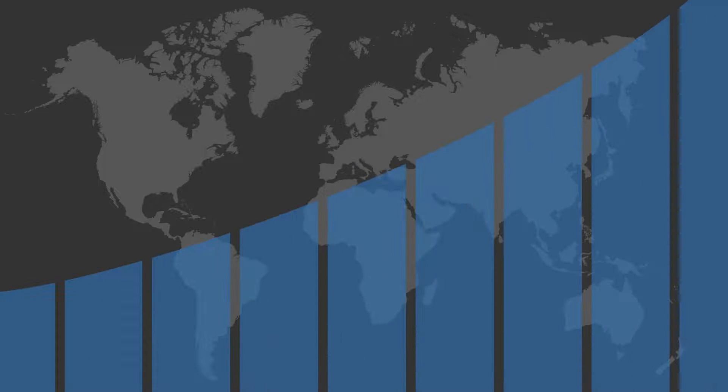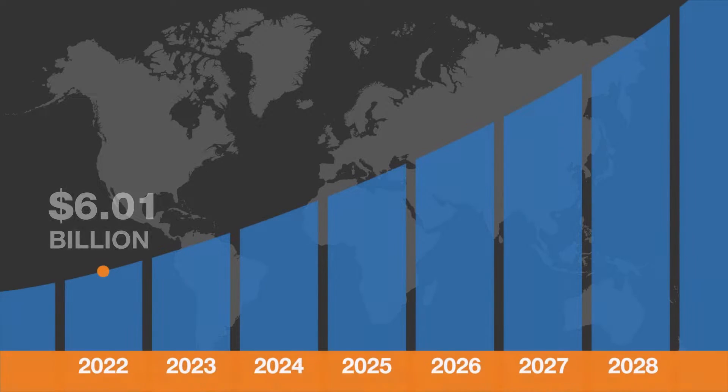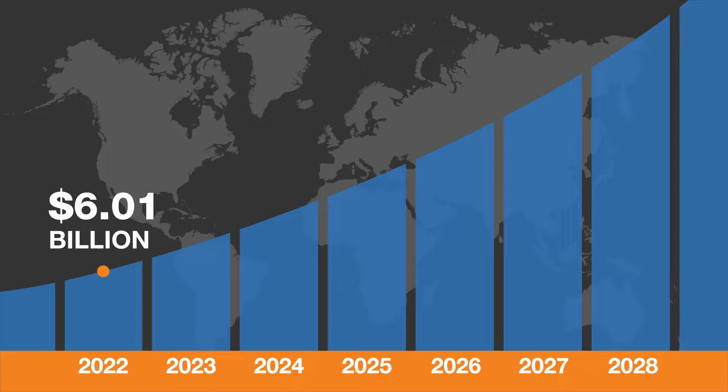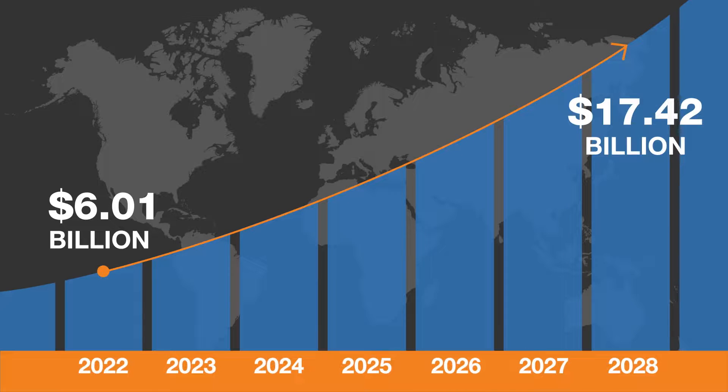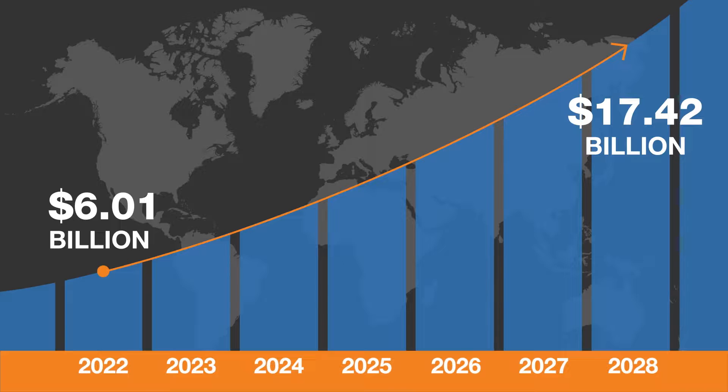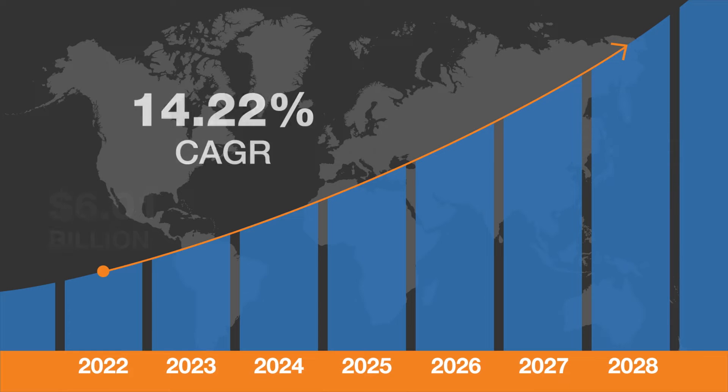it's no wonder the global IoT and education market size is experiencing massive growth, increasing from $6.01 billion currently to $17.42 billion by 2028, at a CAGR of 14.22%.